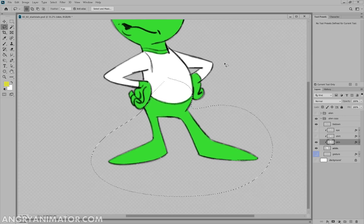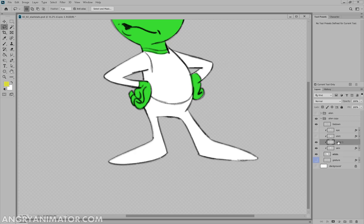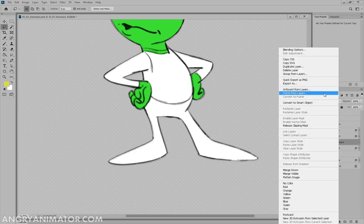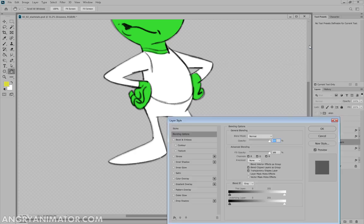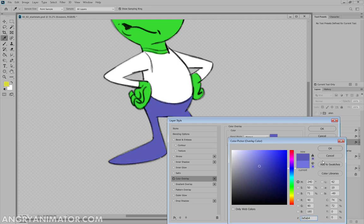So again, Control C, Control X to delete it. And then Control Shift and V, and this will be the trousers. Right click, blending options, color overlay. Make it darker.